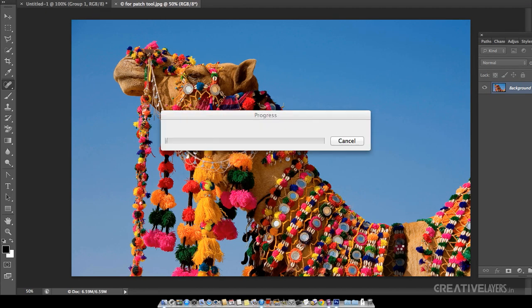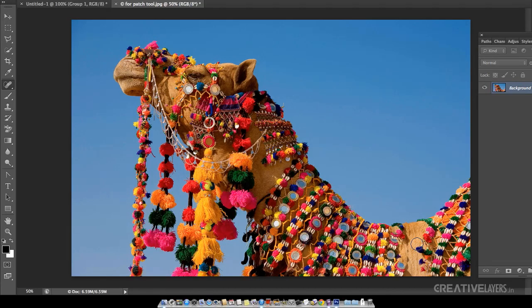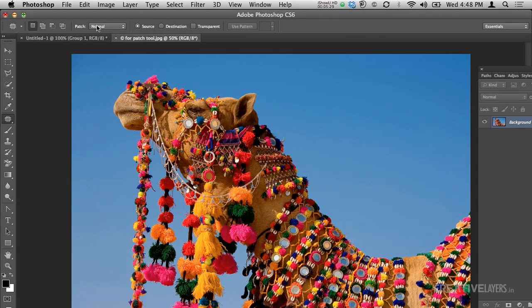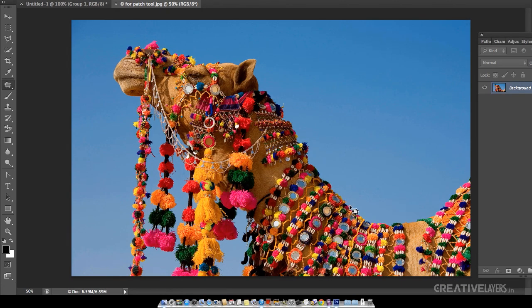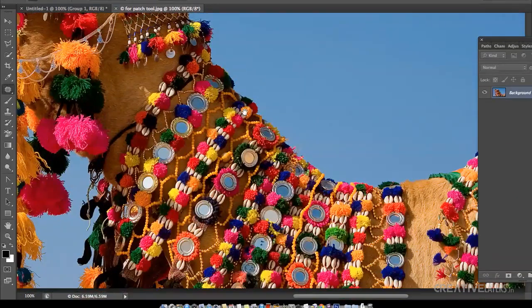Let's see what happens — give it time for rendering. I'm not satisfied with this result, so I will undo it and select the Patch tool instead. What's new in Photoshop CS6 is that from here you can change the mode to Content-Aware. Now you select the area you want to replace — Photoshop will not select it for you, it is you who selects the area.